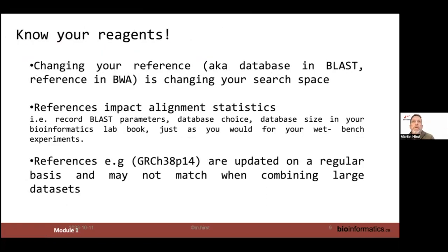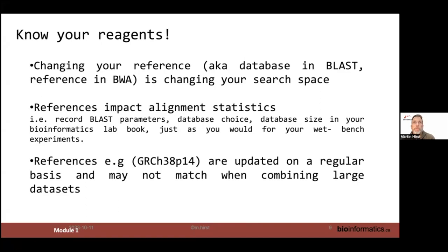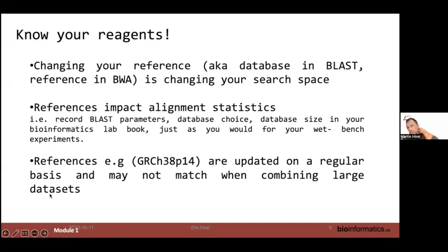Like anything in the wet lab or dry lab, you need to know your reagents. Changing the reference used for alignments changes the search space, the statistics, and in ChIP-seq, the coordinate structure. You must know the reference build you use. You can't mix data aligned to different patches of hg38, and you can't use T2T genome coordinates against GRCh38 — the coordinates will differ. Use one reference throughout your analysis.